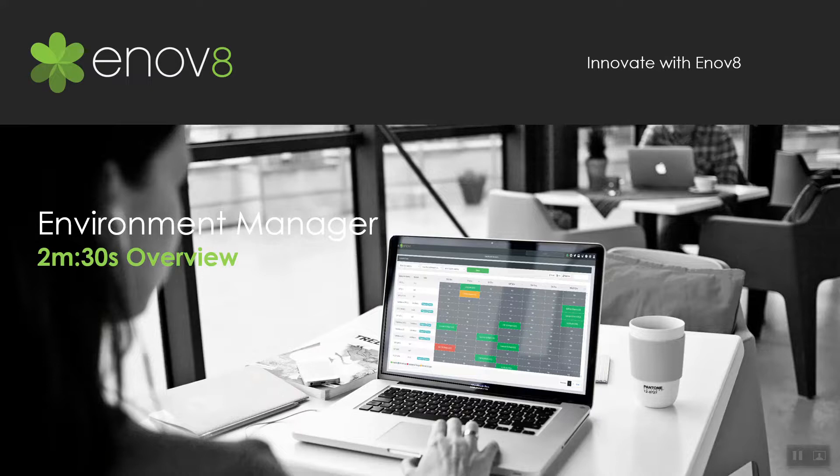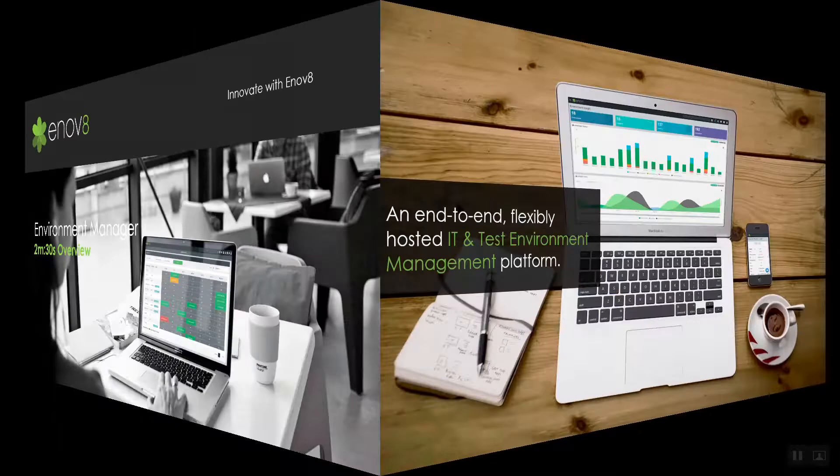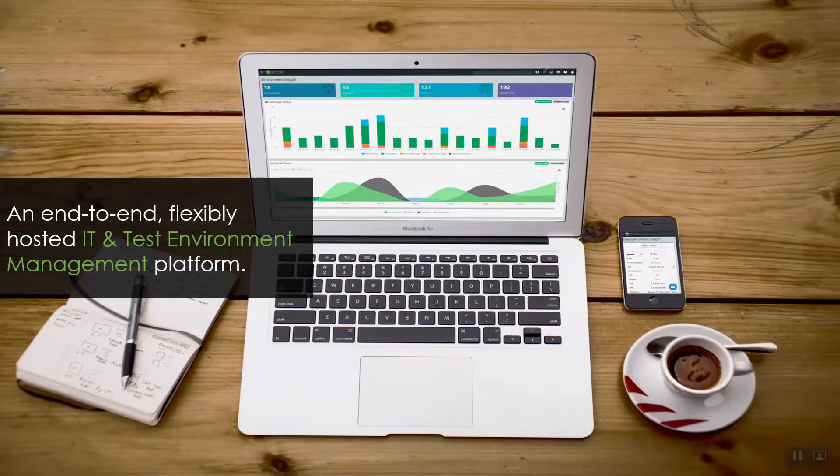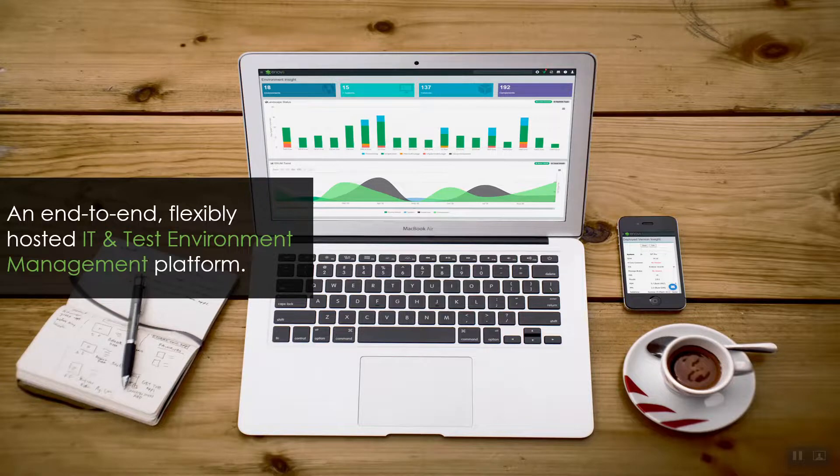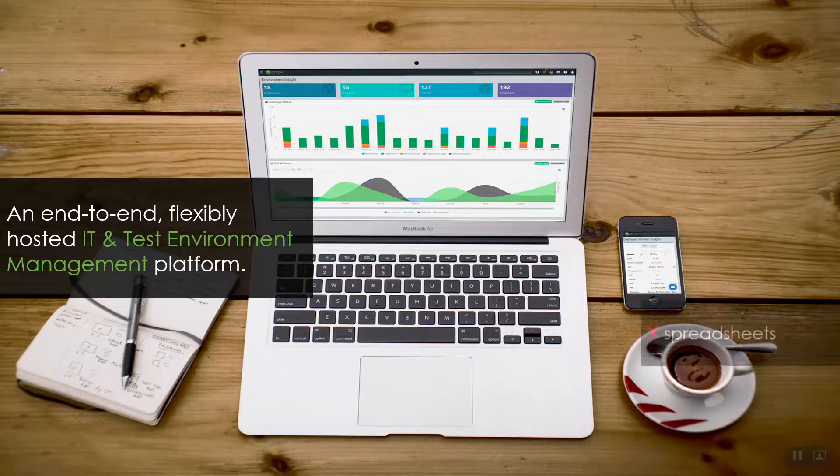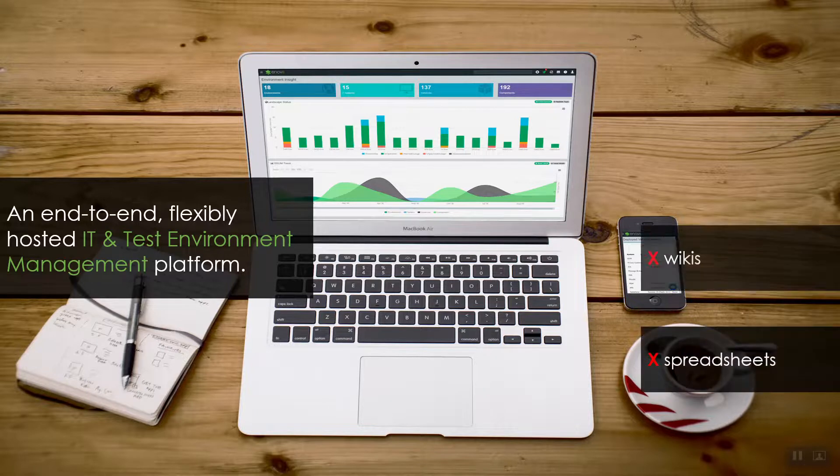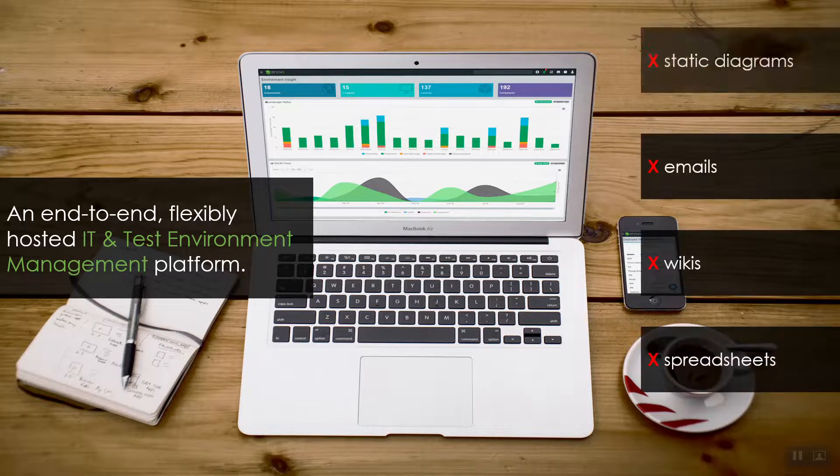Hello, welcome to this quick Enov8 Environment Manager overview. Enov8 Environment Manager is an end-to-end, flexibly hosted IT and test environment management platform that allows organizations to move seamlessly away from non-scalable and antiquated methods like spreadsheets, wikis, email, and outdated static diagrams.